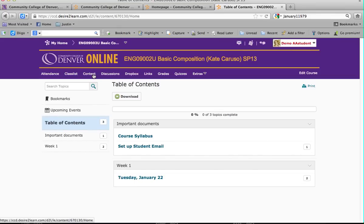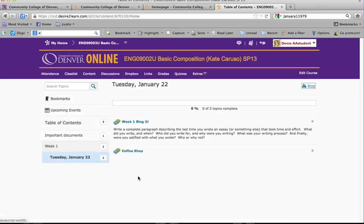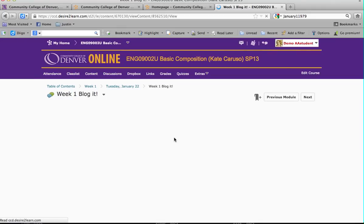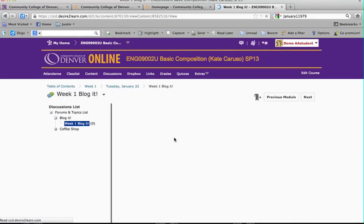Each week I will have content that looks like this. For this particular course, we met Tuesday January 22nd. If you click on January 22nd, you'll see two items. When you see bubbles like this, it means discussion forums — we are doing bloggits in this class. If you click on the bloggit, this is the assignment and what students are supposed to respond to. And this will directly open you into the discussions.